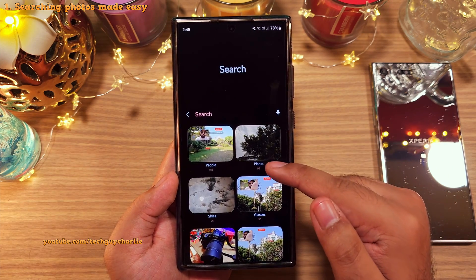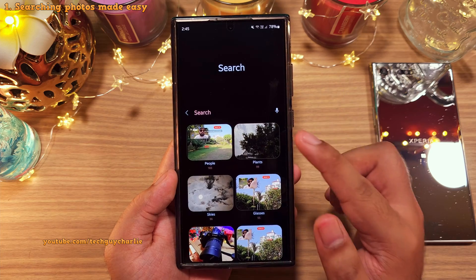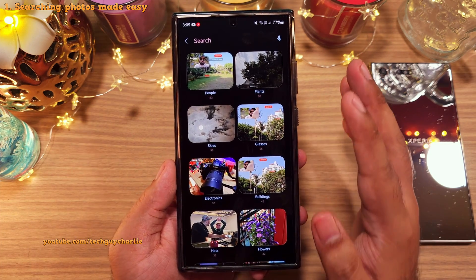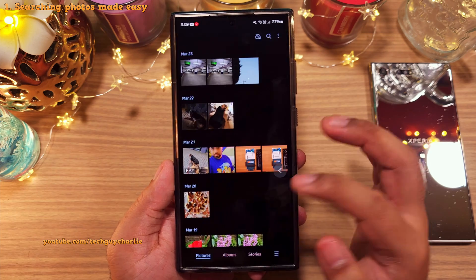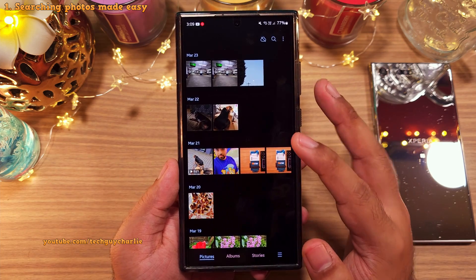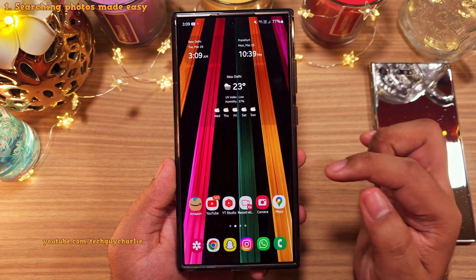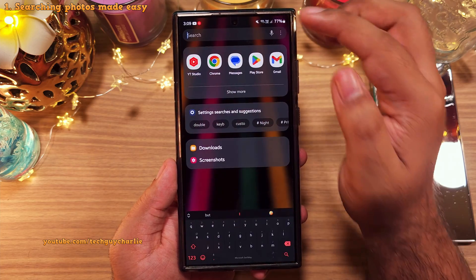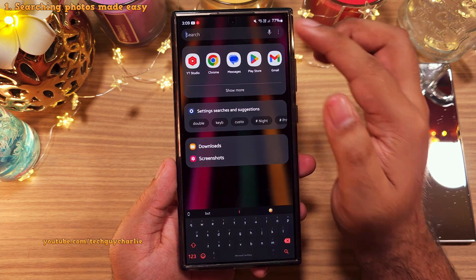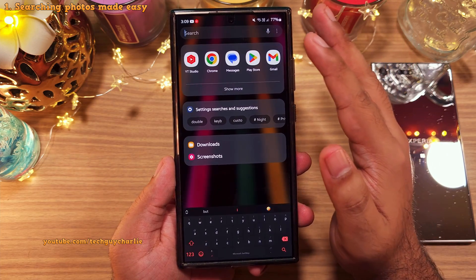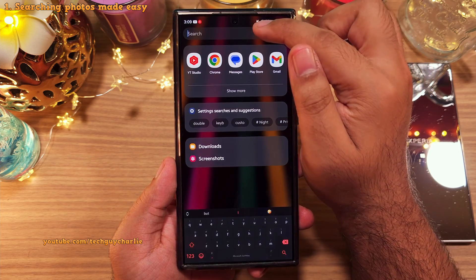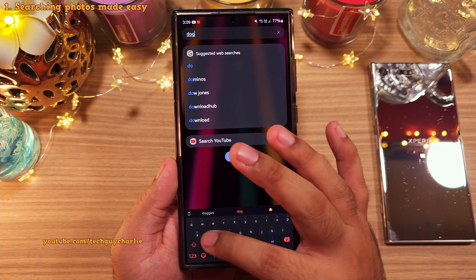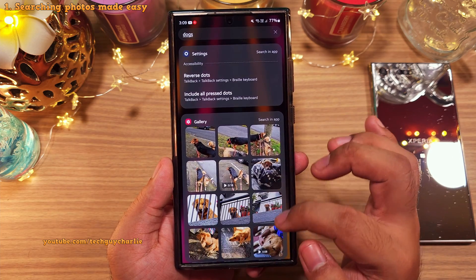These categories are going to make searching for photos and videos super easy. Now the gallery is also integrated into the main search engine of the phone, which you can find by opening up the app drawer and tapping here. And because of the gallery integration, you can also search for your photos using this. So if we type dogs, the phone is going to show us pictures of dogs in the gallery.